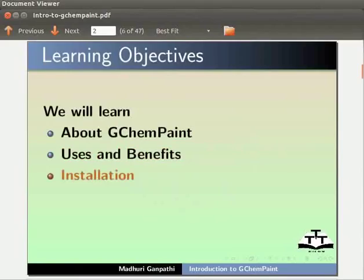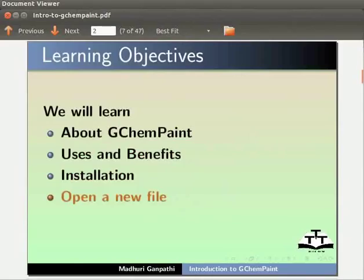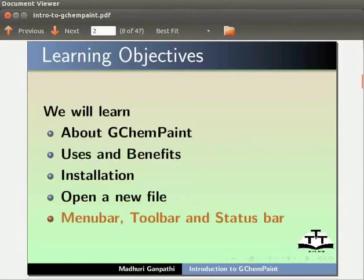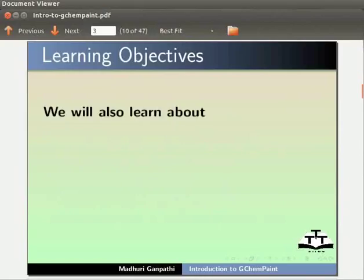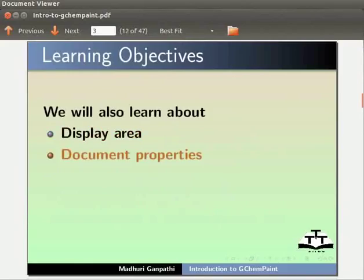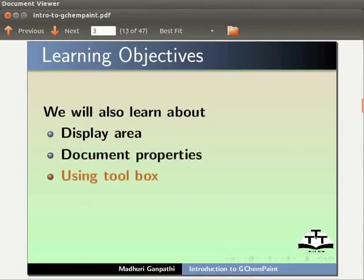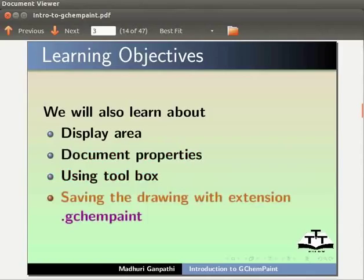We will also learn about the Menu bar, Toolbar and Status bar, Display Area, Document Properties using Toolbox and Saving the Drawing with Extension dot GChemPaint.